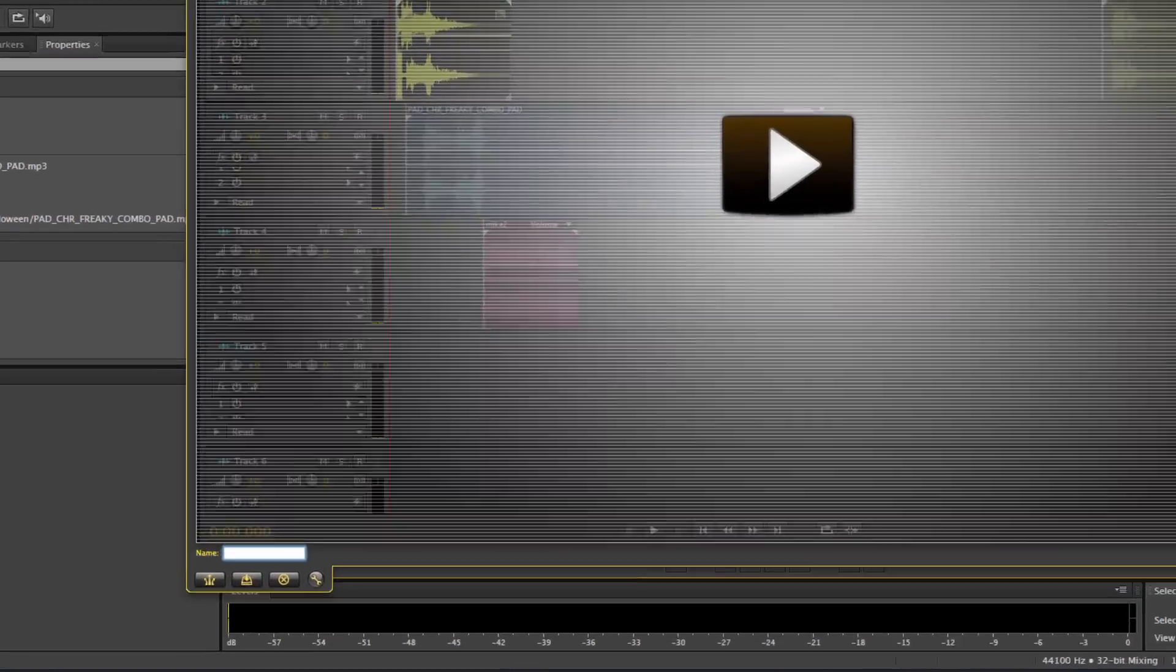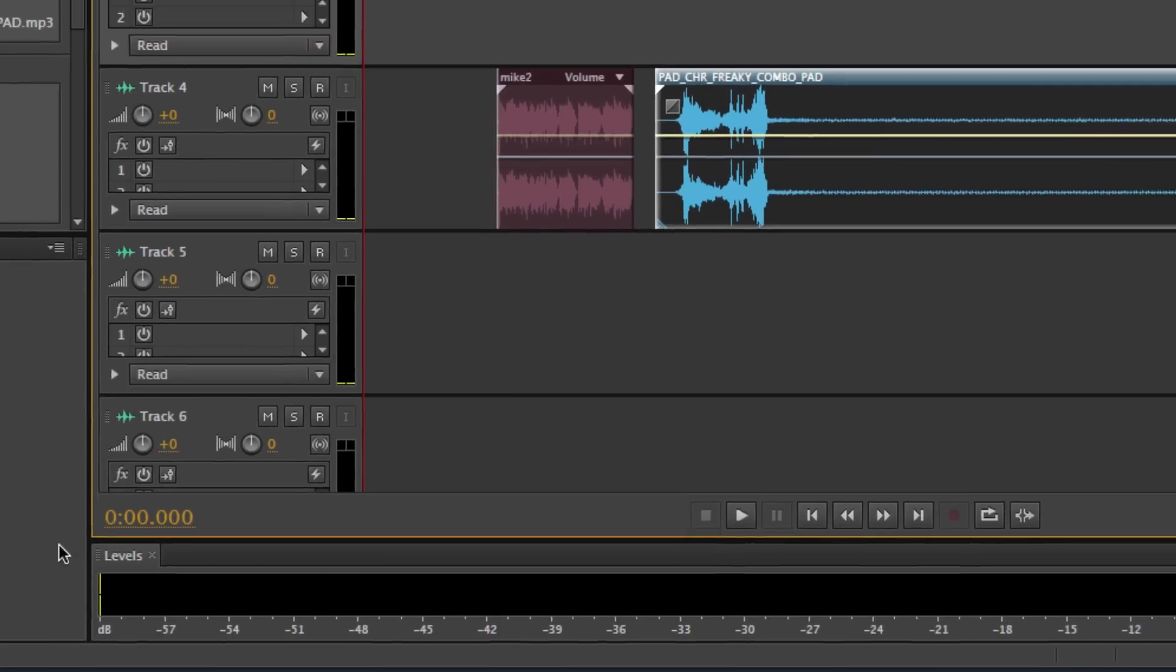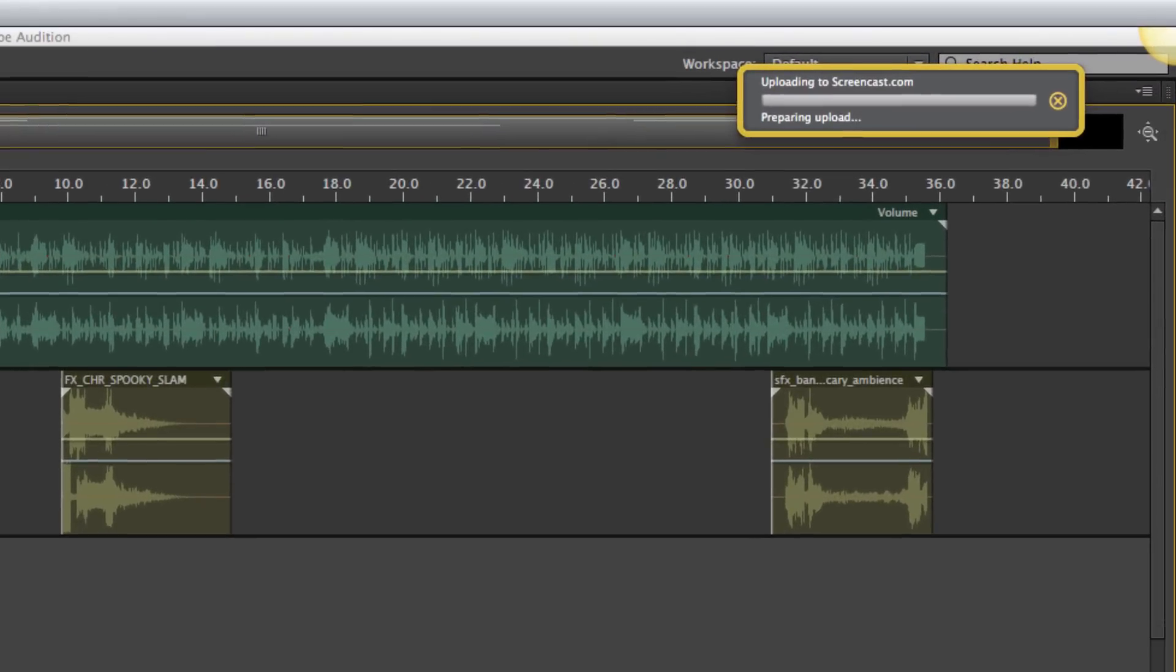I can give the video a name down here, so I'll just call it multi-track. And then, very easy to share, you just click this button here, share via screencast.com. When I click that, you'll see in the top right it's uploading to a service owned by TechSmith called screencast.com. There it goes.